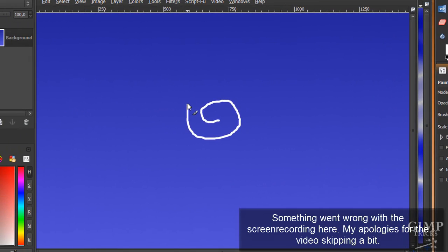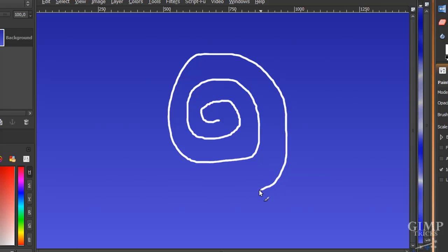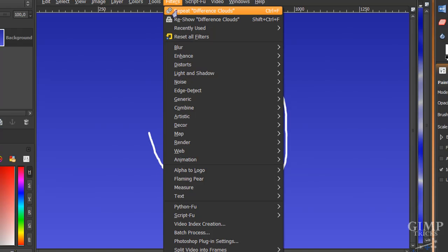And then just draw a swirl like this. And it doesn't have to be perfect. Although this is a little bit, yeah, it's fine.